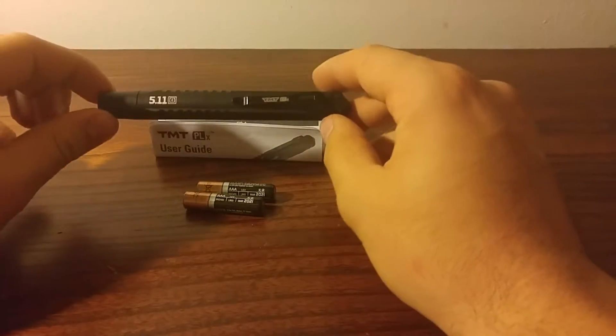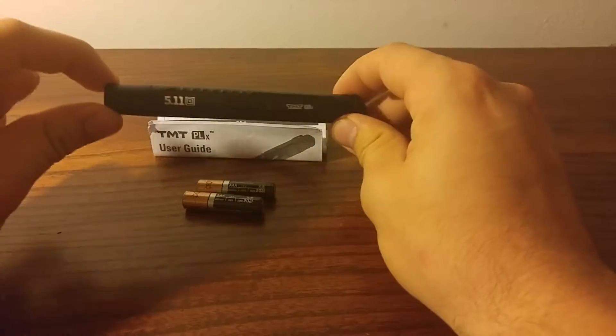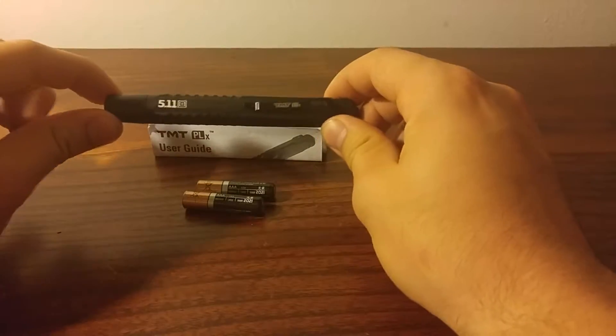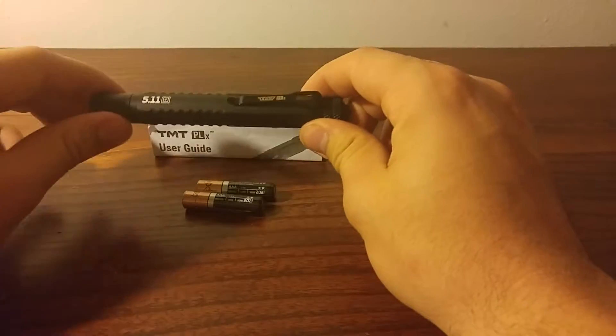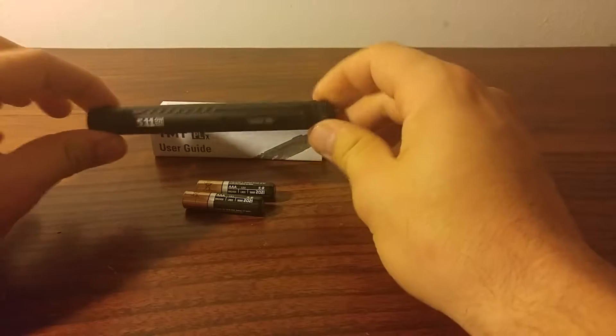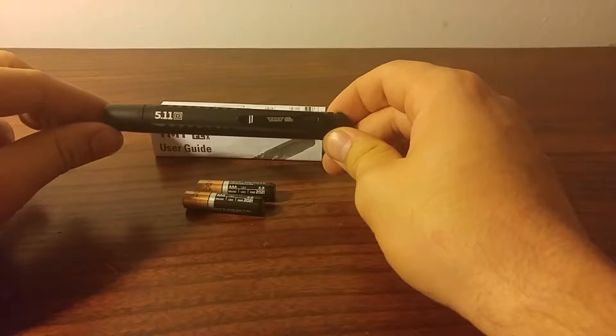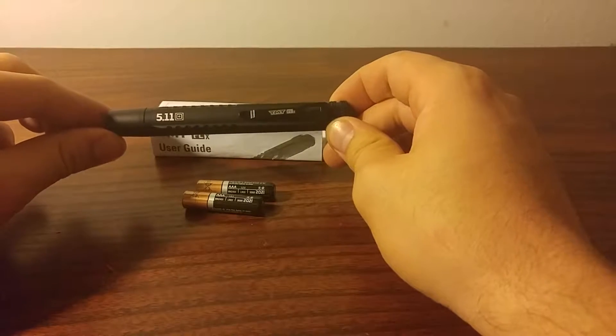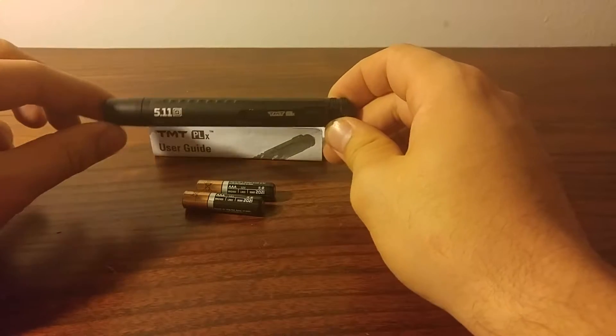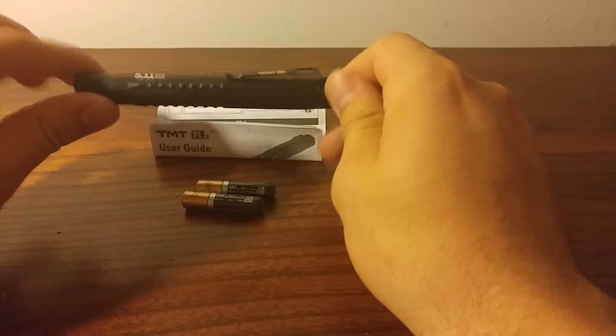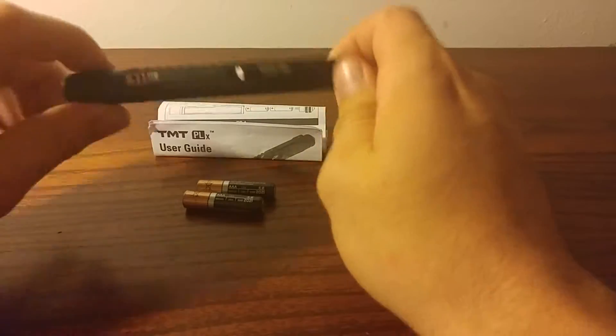Ladies and gentlemen, boys and girls, Spartan 3 Crusher here again with another tabletop review. Right now I'm mixing it up with a tabletop light review, not a knife, but a flashlight.